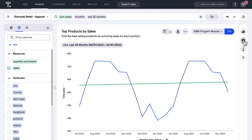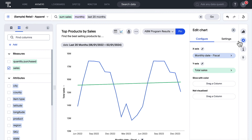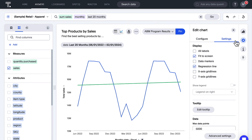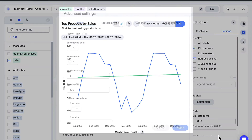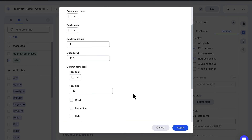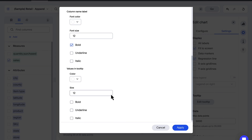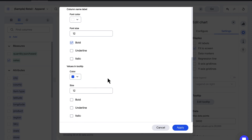We've added advanced chart settings to enhance the level of customization you can apply to your charts. Perform advanced styling with colors, opacity, font sizes and more across your tooltips.